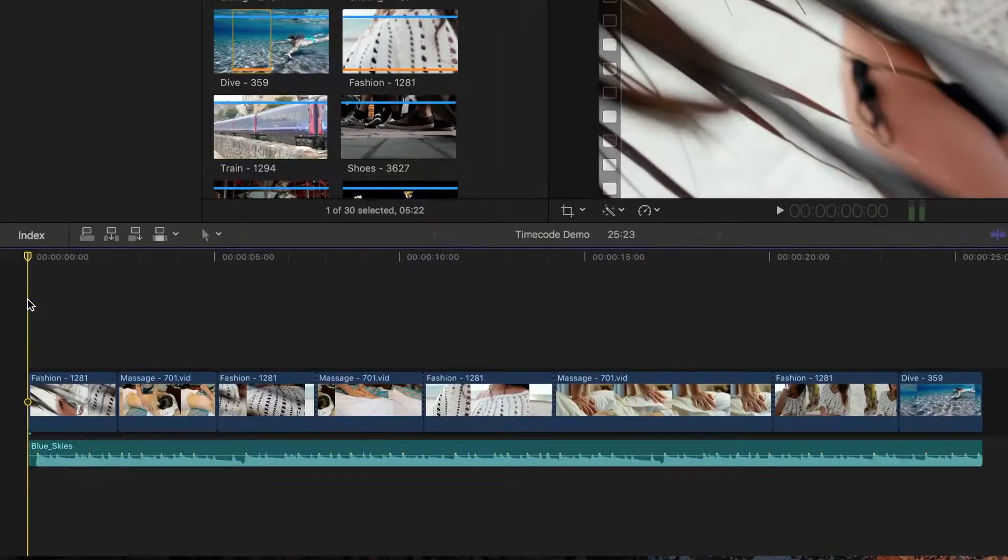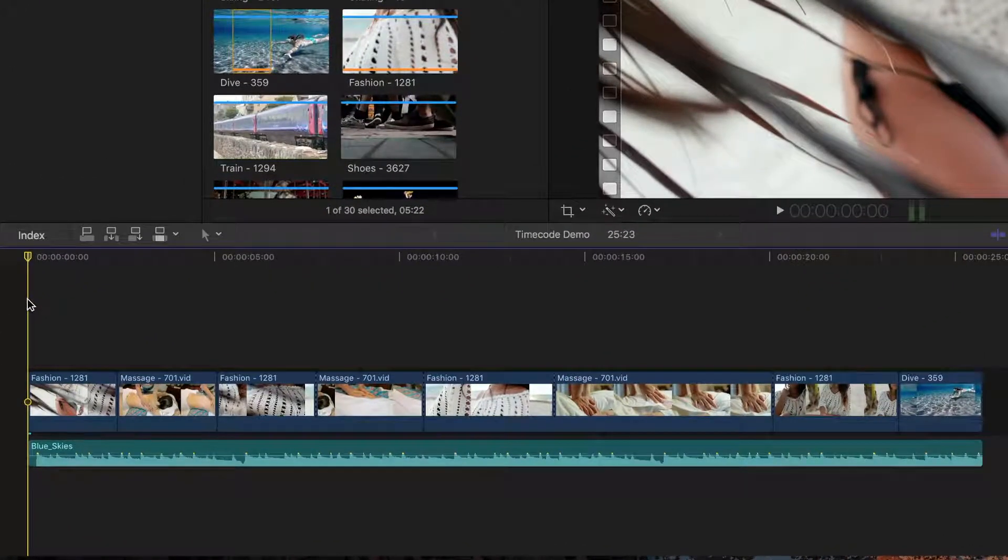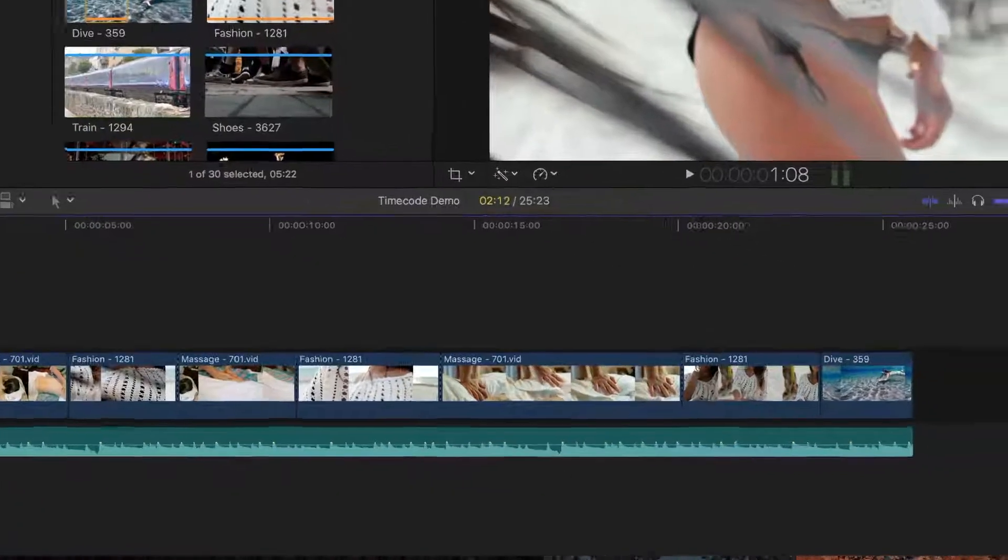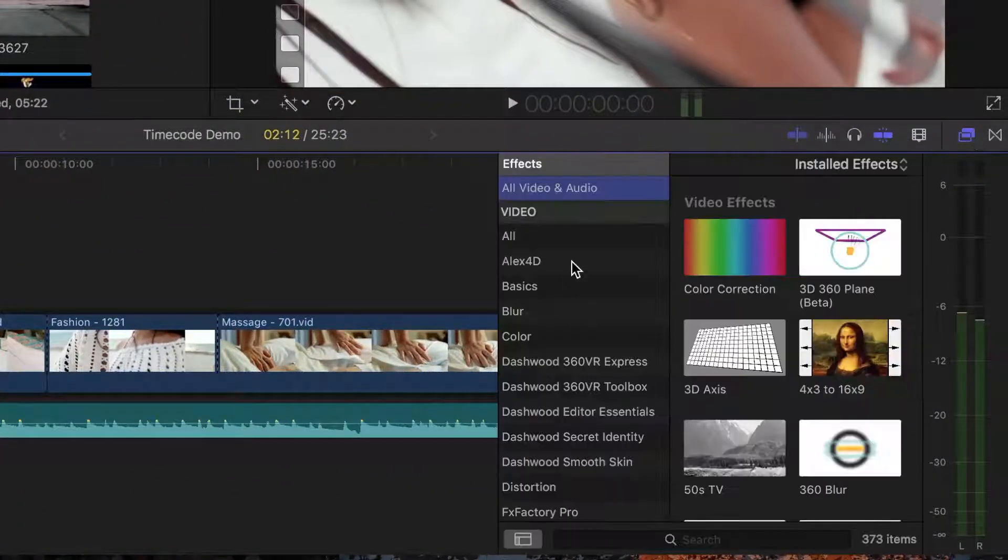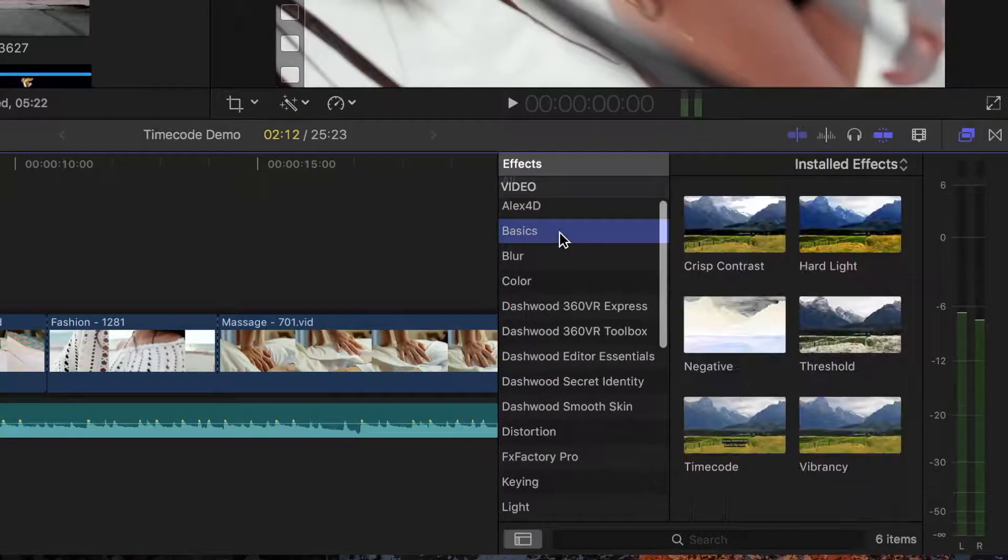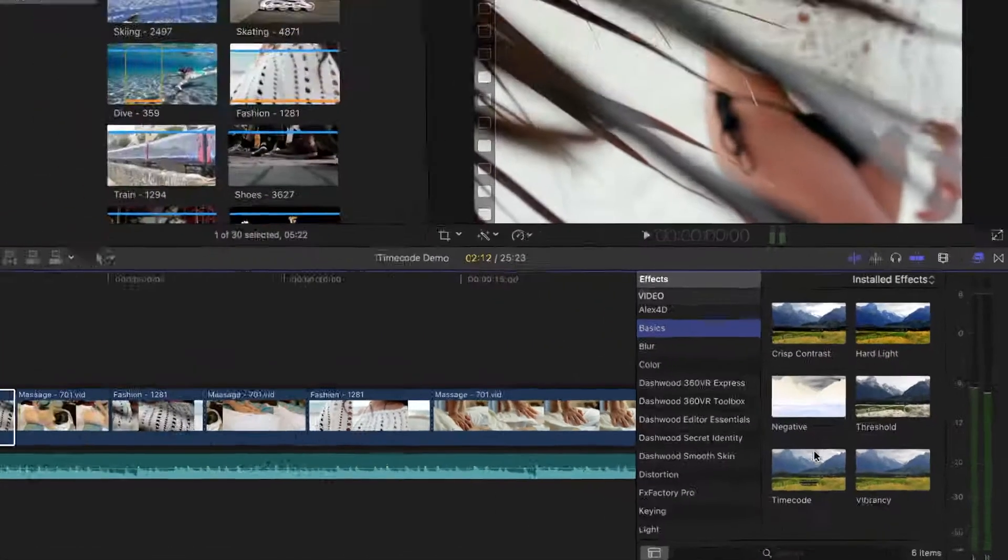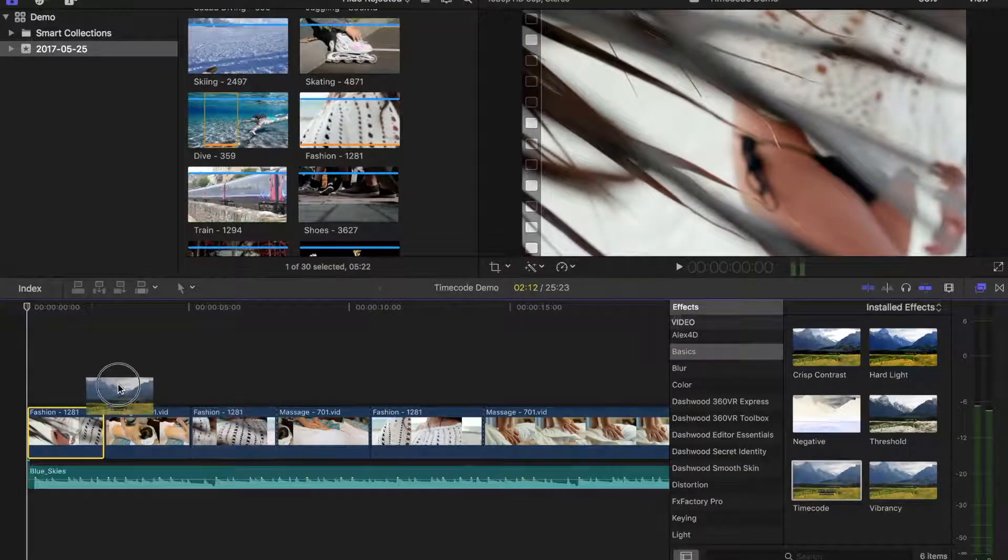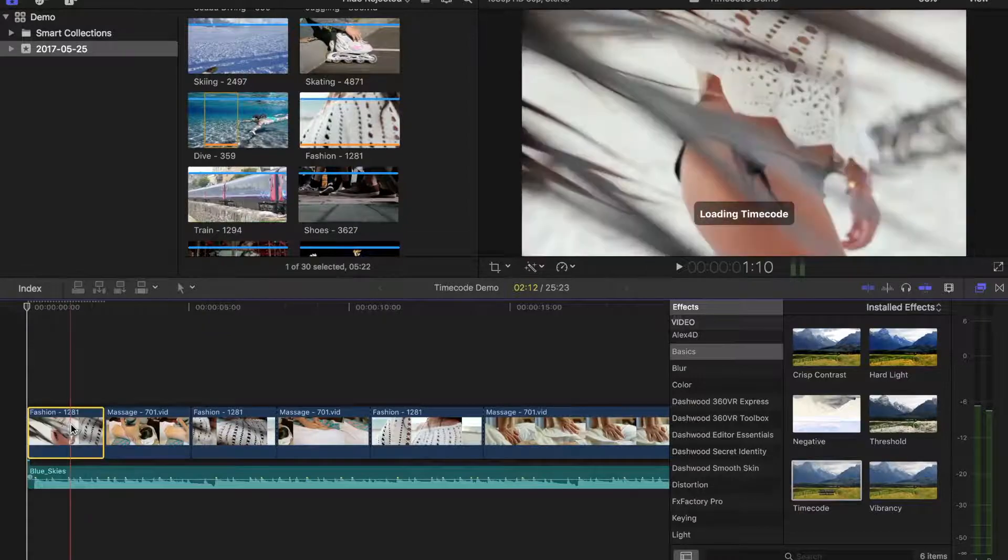I have my demo project open in my timeline. To add a timecode, I'll select a clip and open the effects browser. I'll scroll down to basics, and drag and drop my timecode effect over my clip.